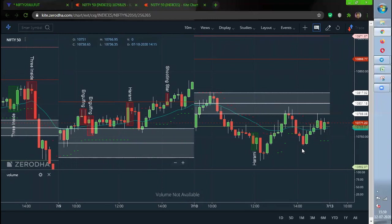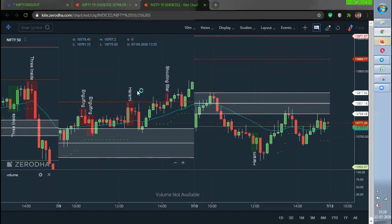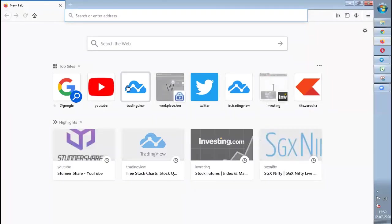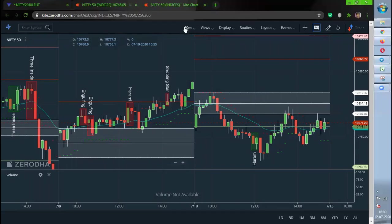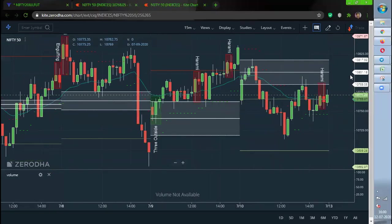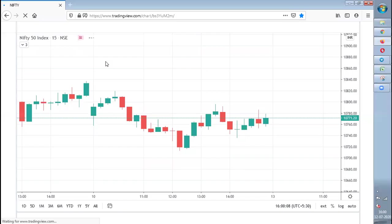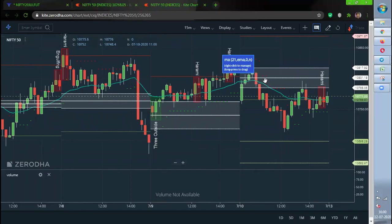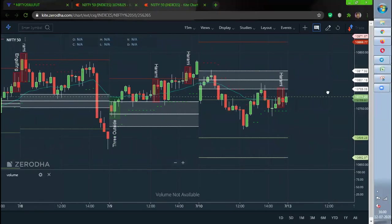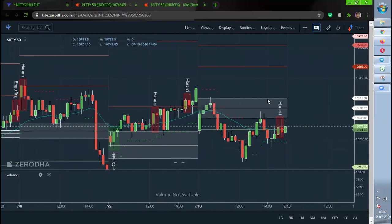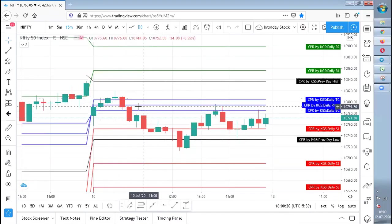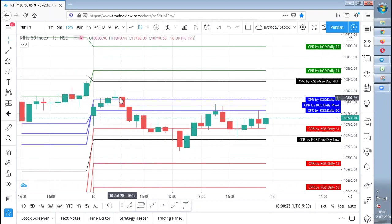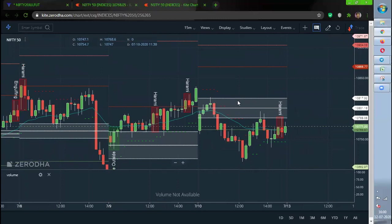If you guys see, I'll just change it to 15 minutes because there should not be any confusion with respect to time frame. This is also the 15-minute chart. If you could see the chart, the CPR in Zerodha is different and CPR in TradingView is different. You guys can see with just this candle itself. This candle is above the CPR, but this candle is not.